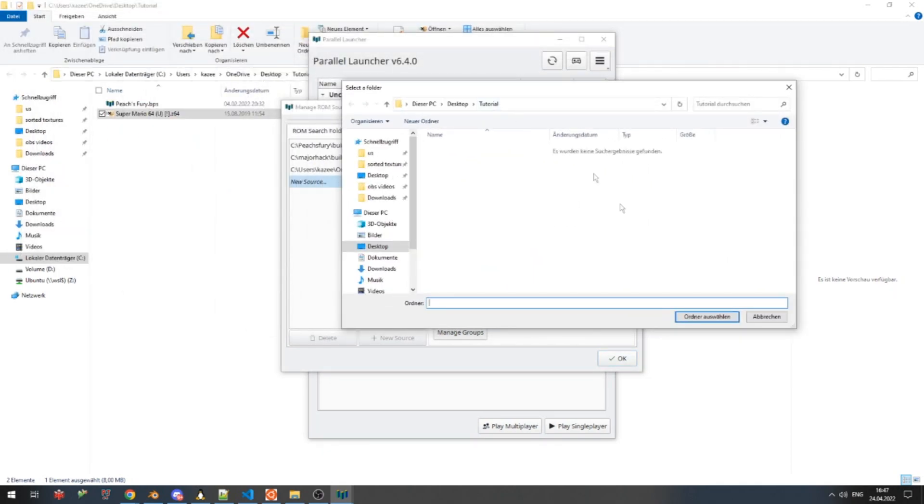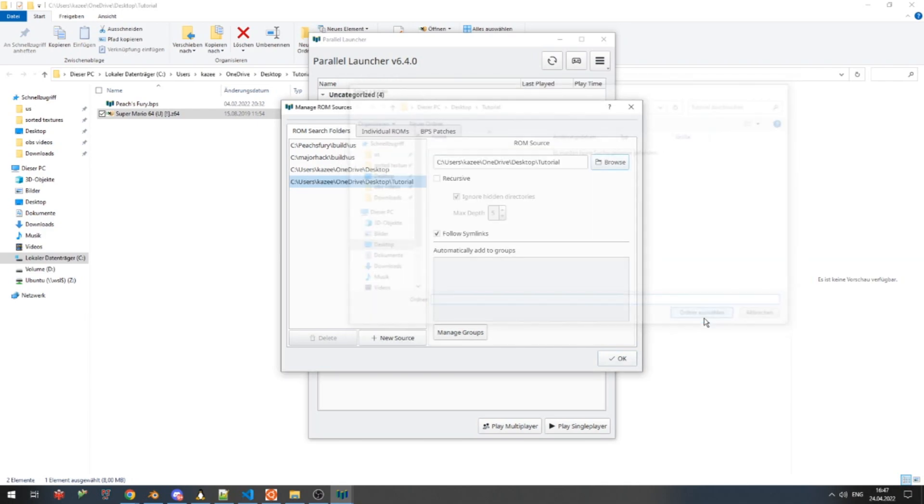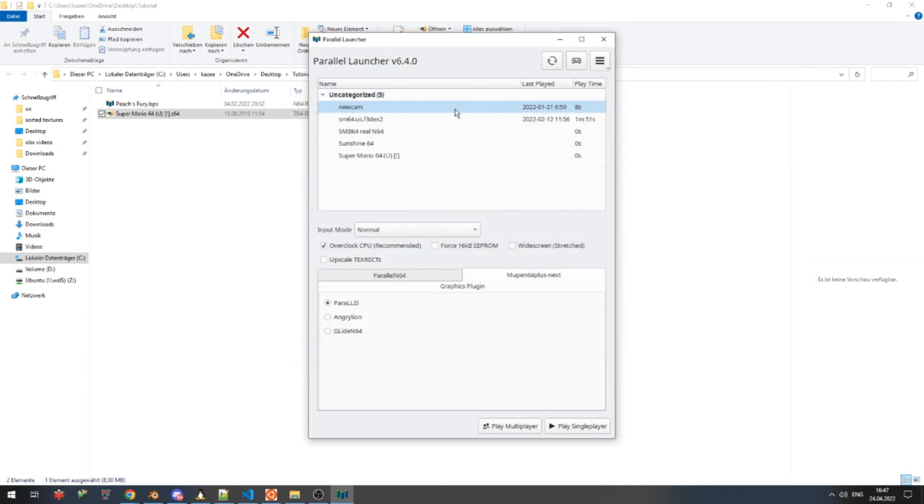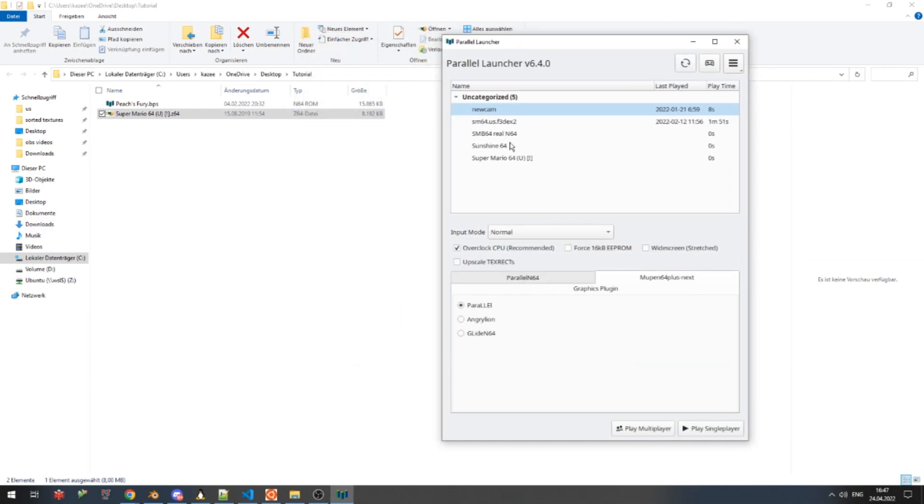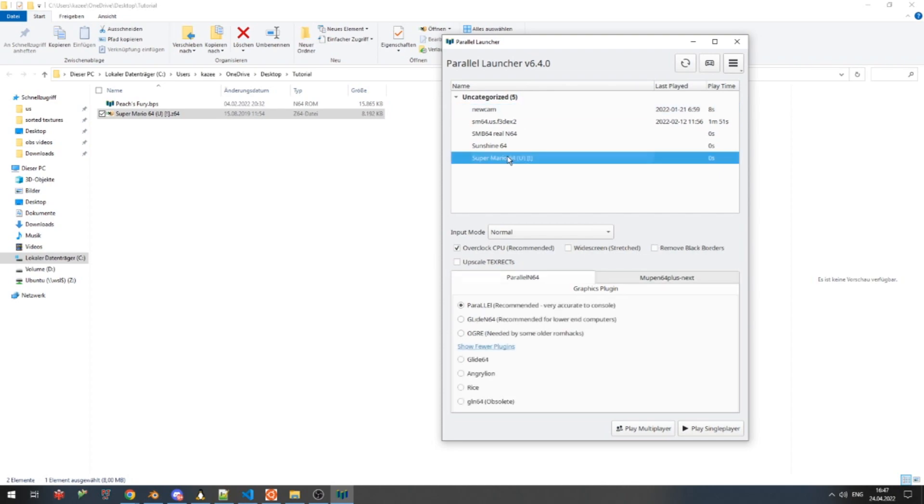And you have to add the source for your vanilla Super Mario 64 ROM to Parallel Launcher. For me, that is right here in this tutorial folder. So I'm gonna press OK. And it will add the Super Mario 64 vanilla ROM to my files right here.